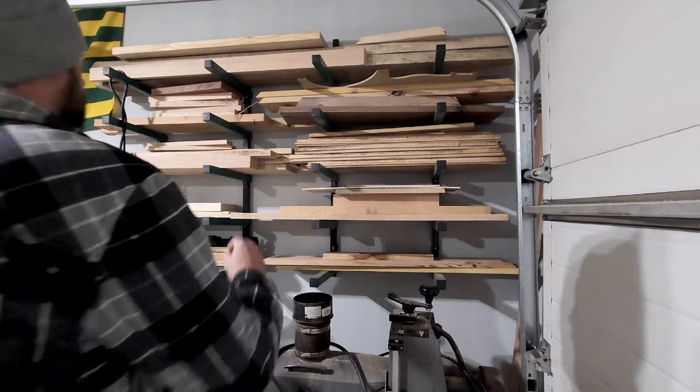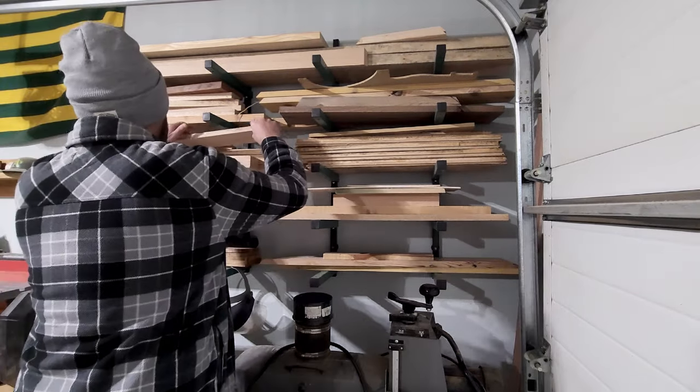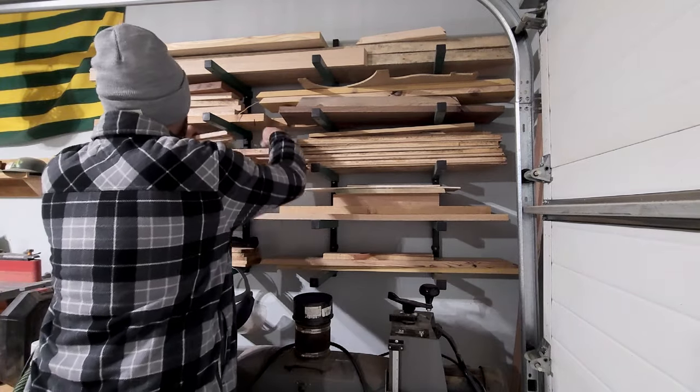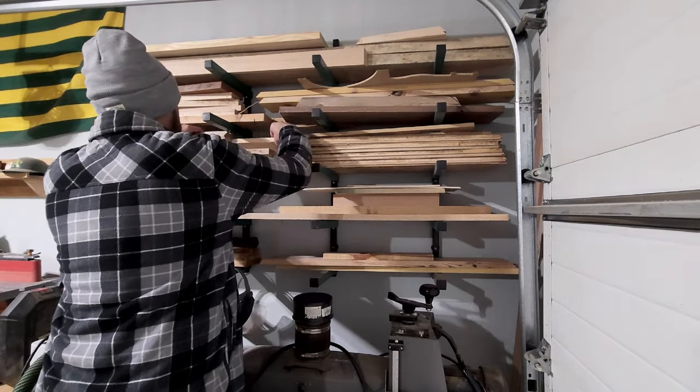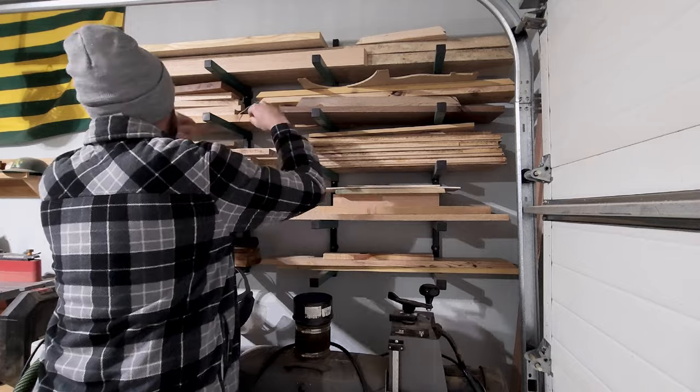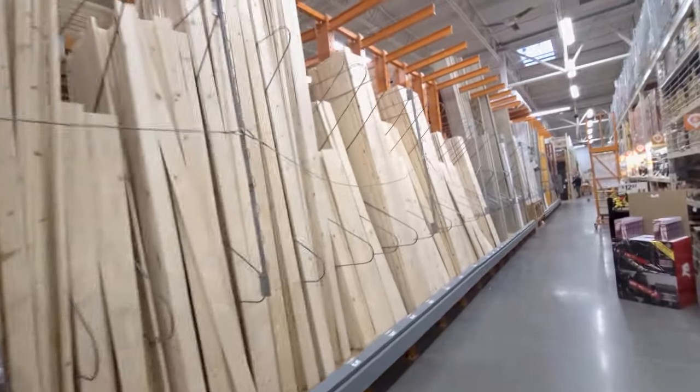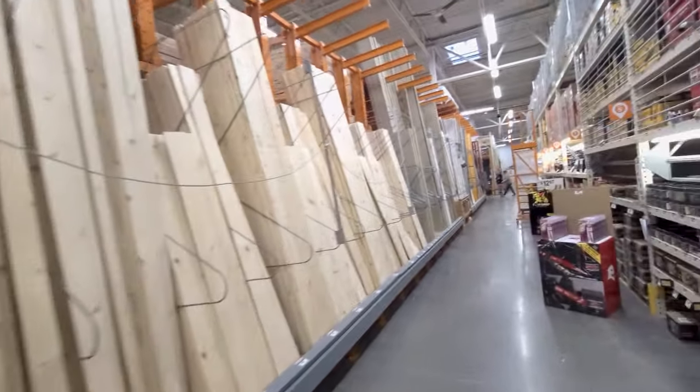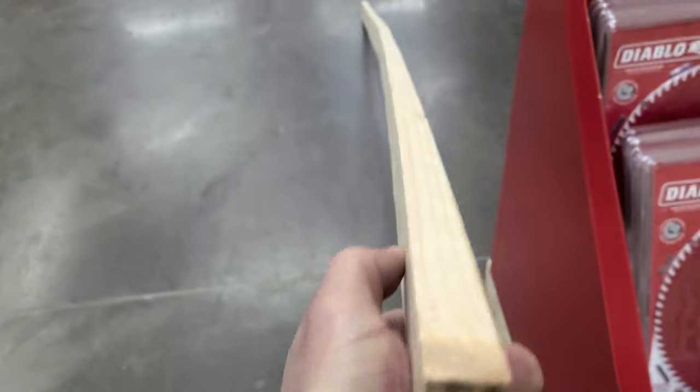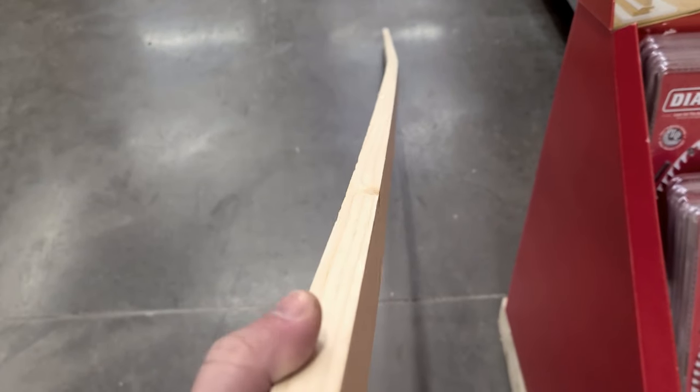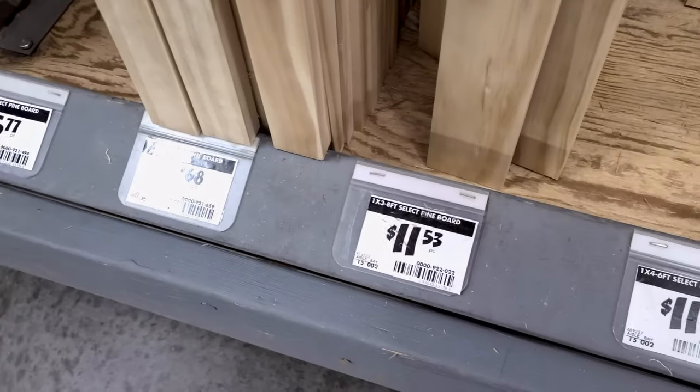Next, we need lumber. You could certainly rummage through your endless offcuts, but you know, you want to start fresh. So you head to your local retailer and you grab a stick. You search and search and finally settle on the straightest one you can find.